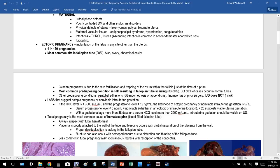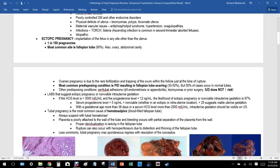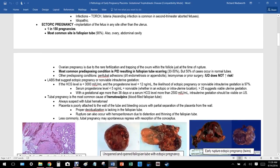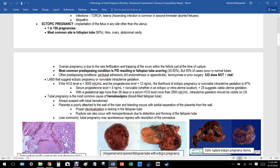Physical defects such as uterine leiomyomas, polyps, or bicornuate uterus can prevent fetal growth. Maternal vascular issues including antiphospholipid syndrome, hypertension, and coagulopathies can also cause miscarriage, as can infections such as TORCH infections and Listeria — ascending infection is common in second trimester losses. Some cases are simply idiopathic.